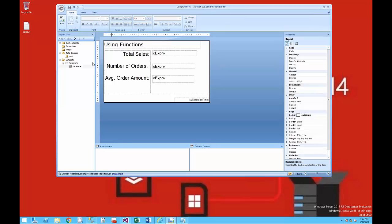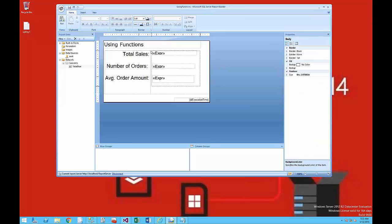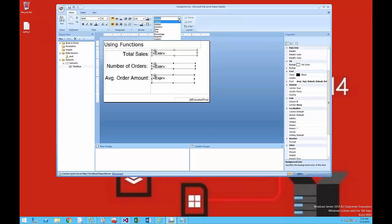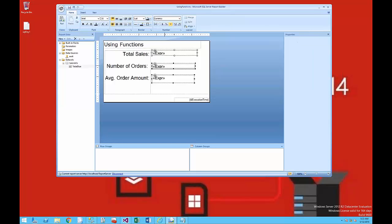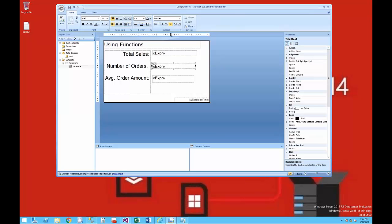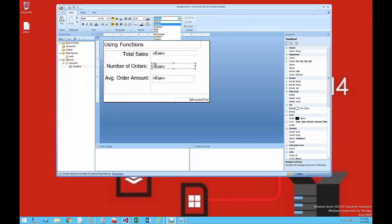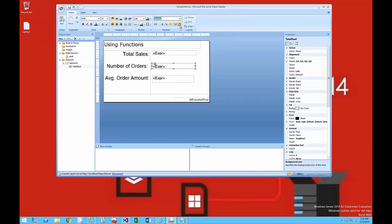Then it's just a matter of aligning them, changing the data to currency, changing the number format, and making it look a little bit prettier.